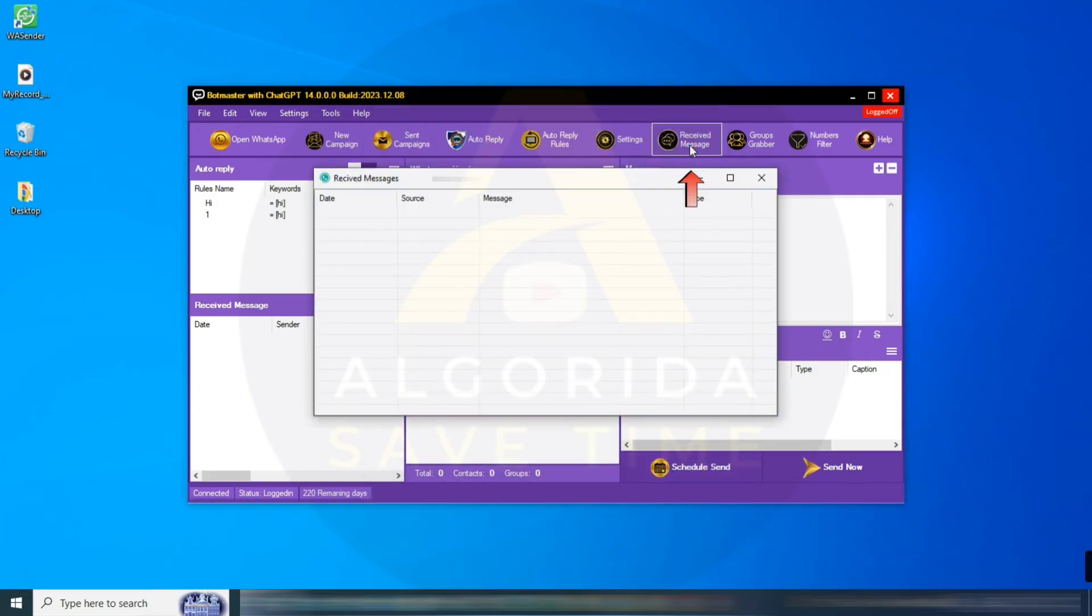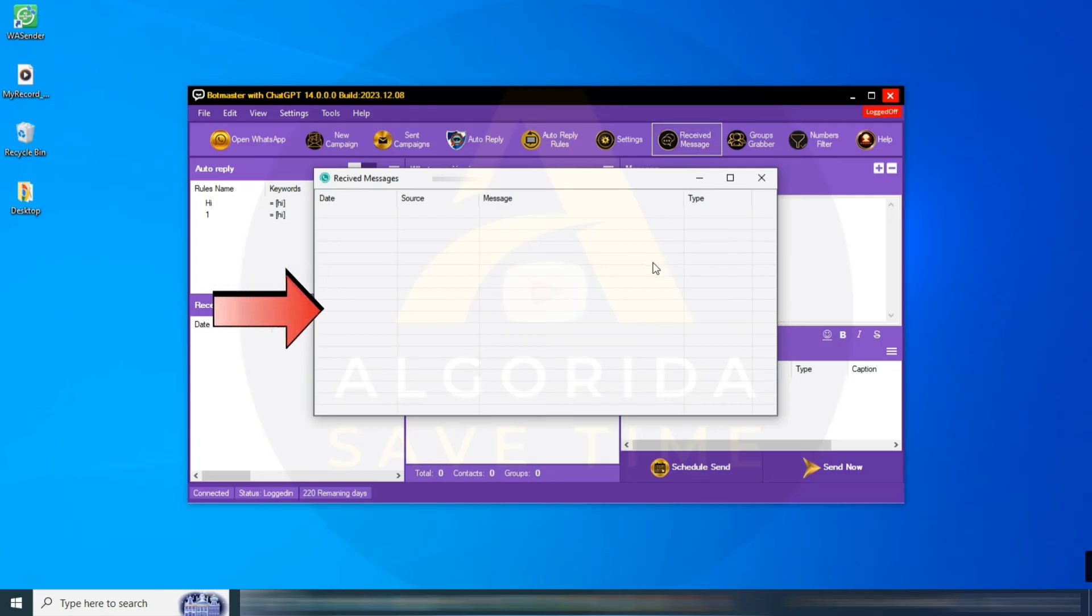Received Messages: after connecting any WhatsApp number, it will save all your received messages here. You can check all your incoming messages easily from here.